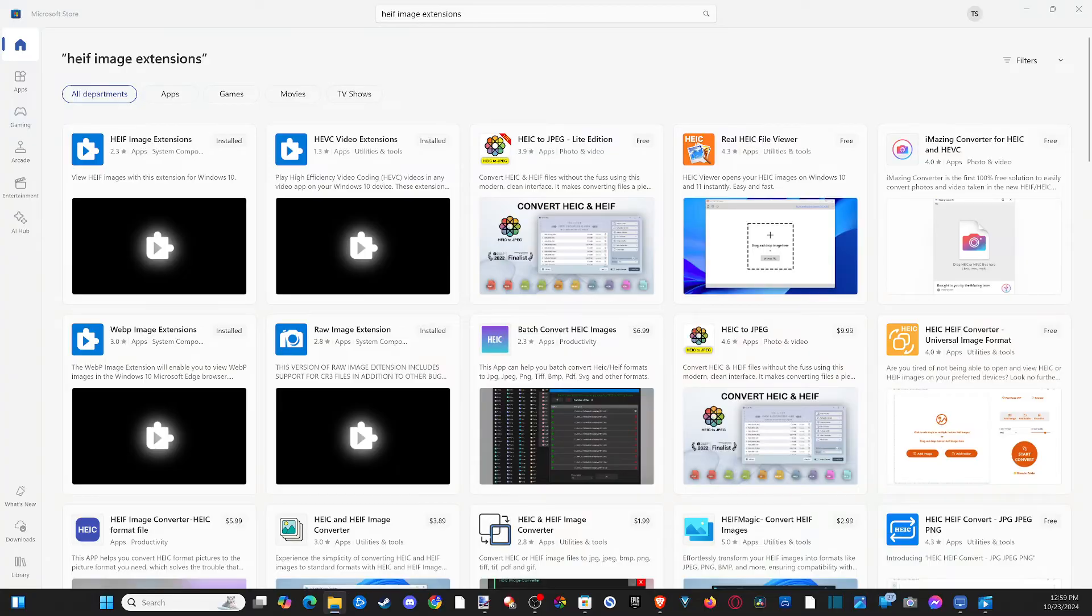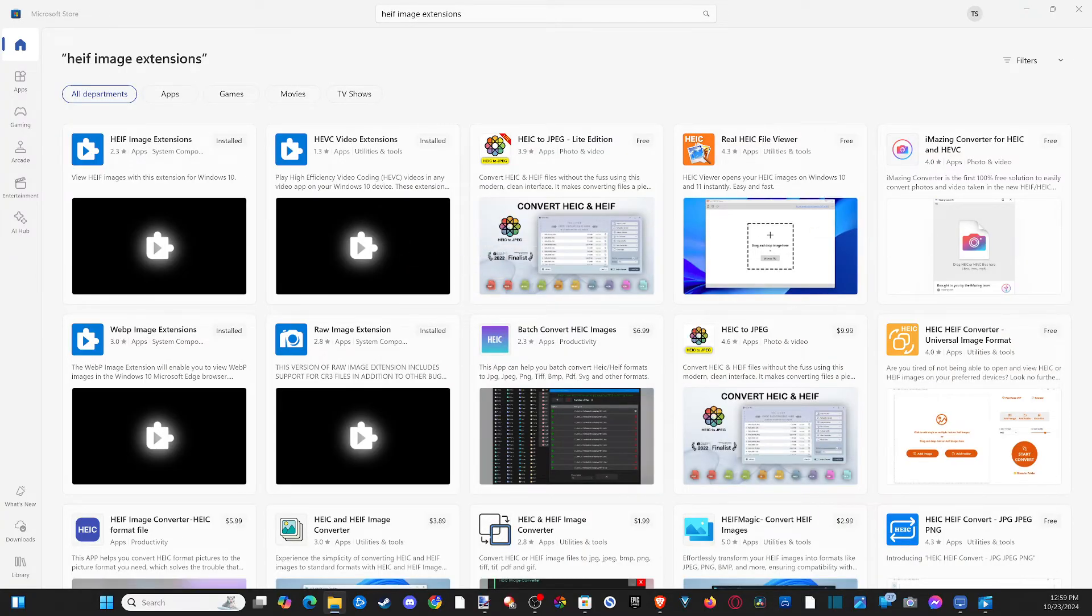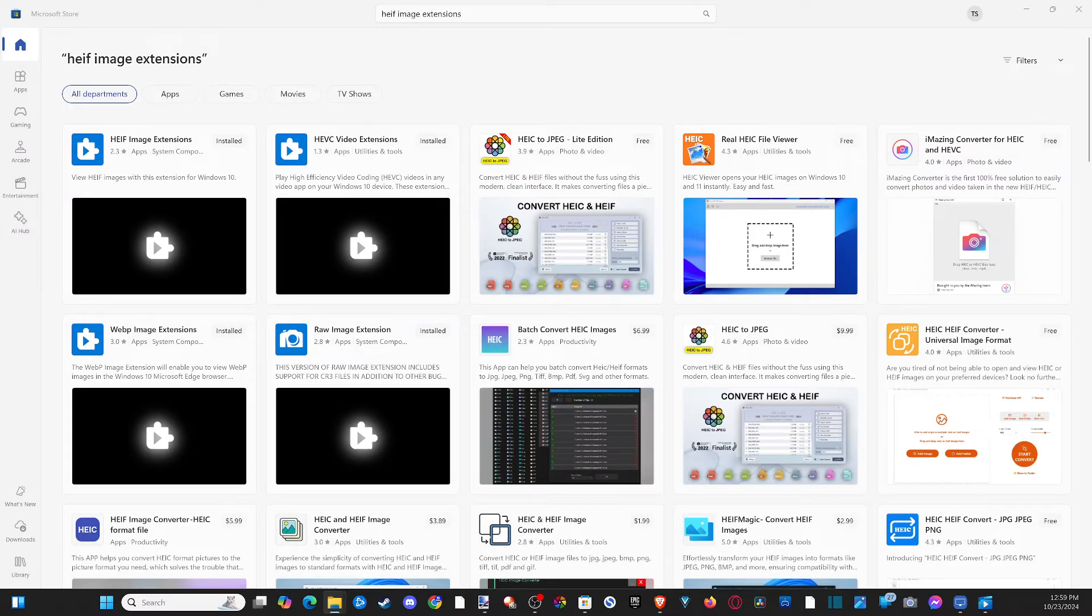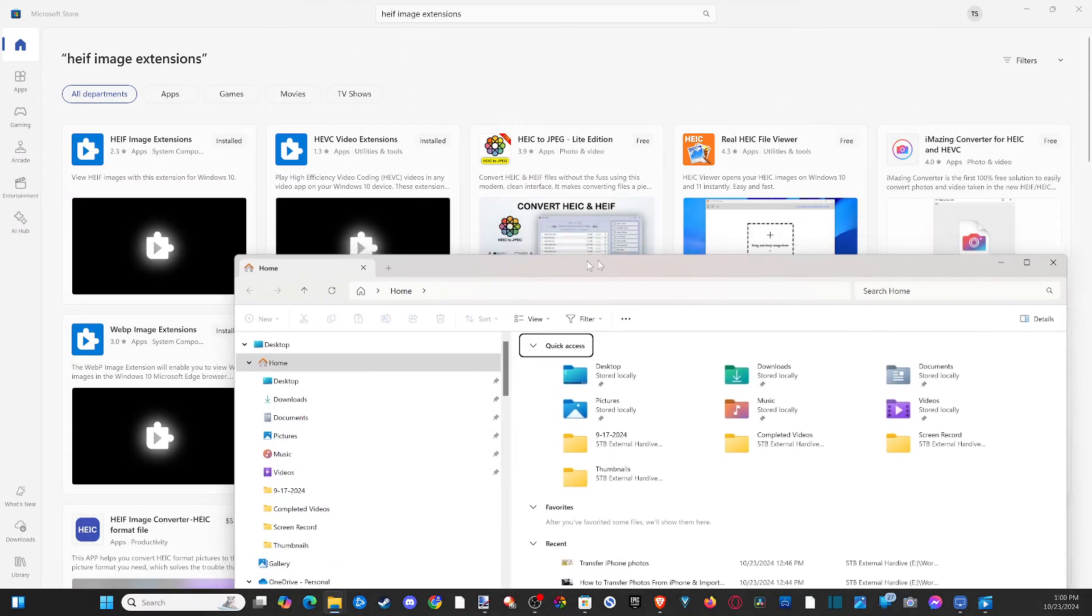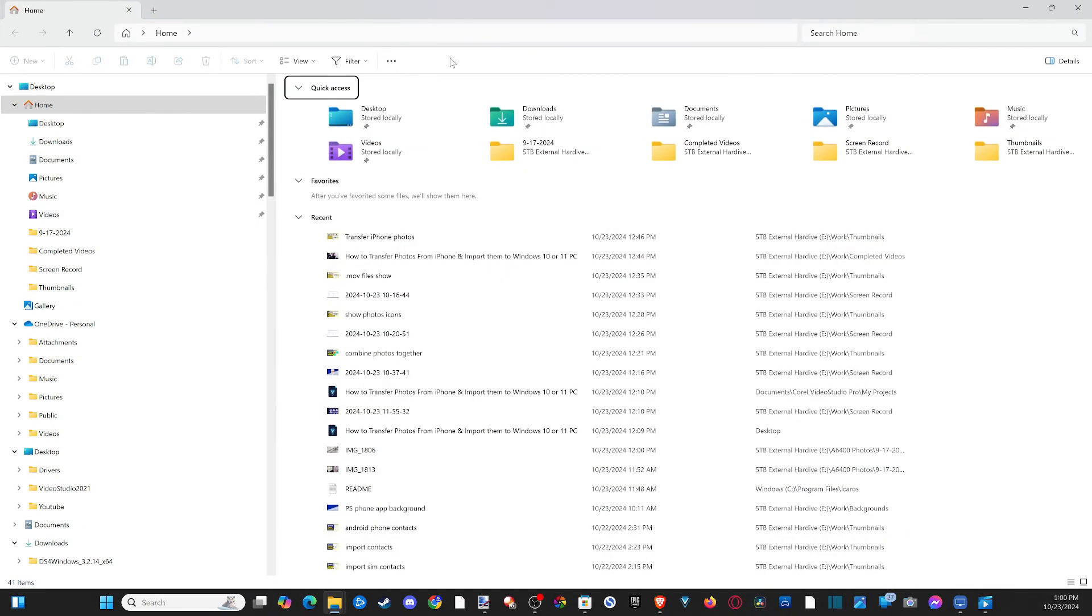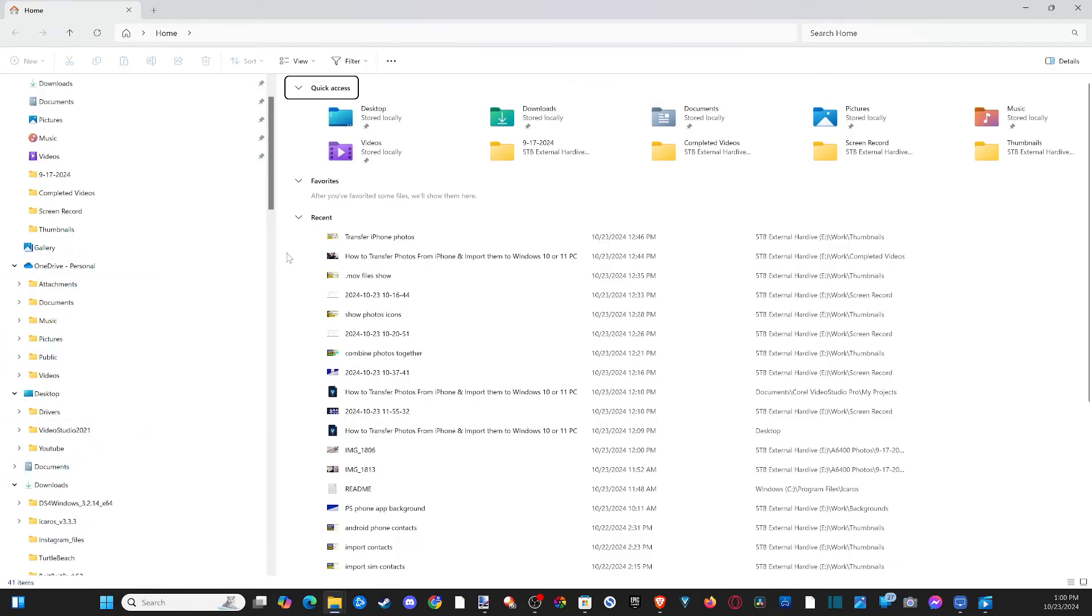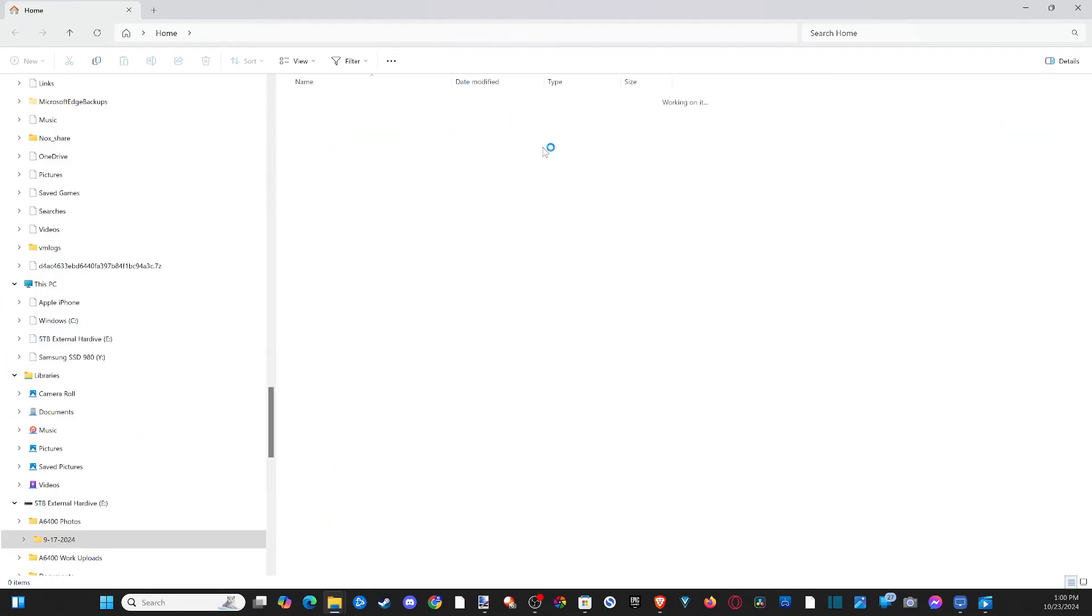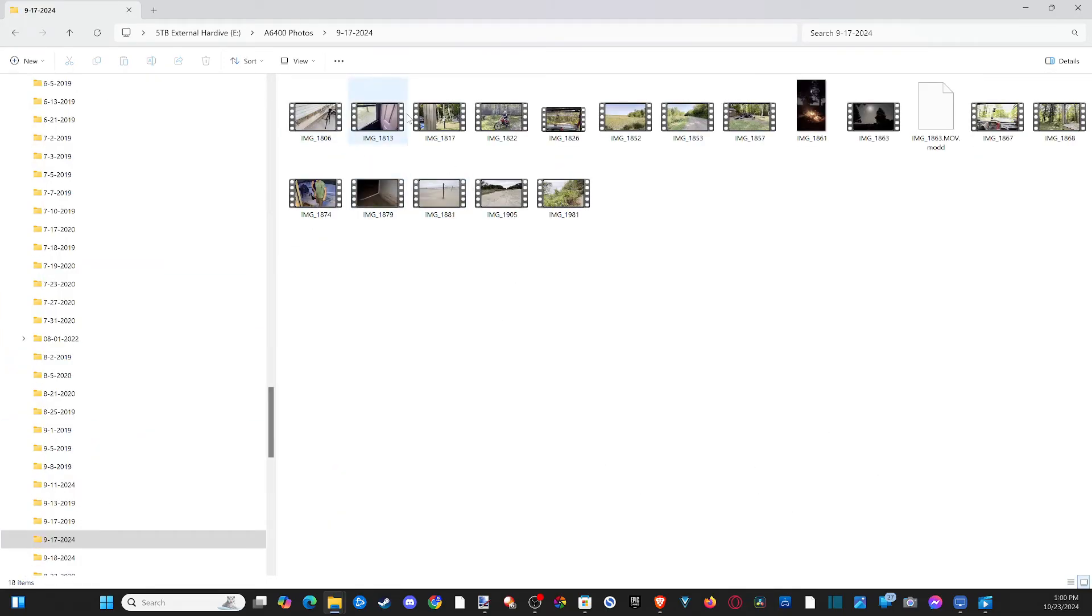So I went ahead and just did the other way. I switched everything over on to the .mov instead of the HEVC or whatever files. So my thumbnails do show up now, which is nice. I have everything on here.